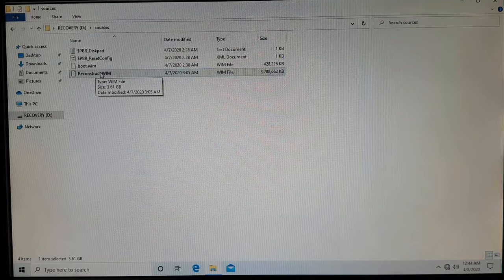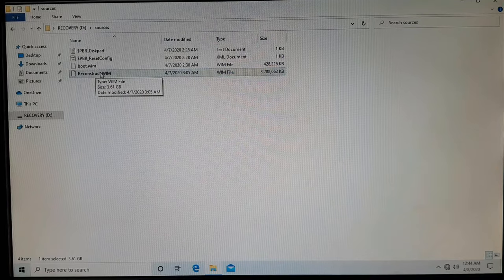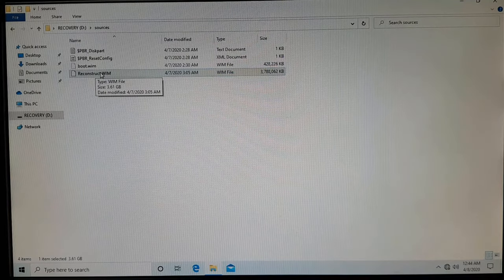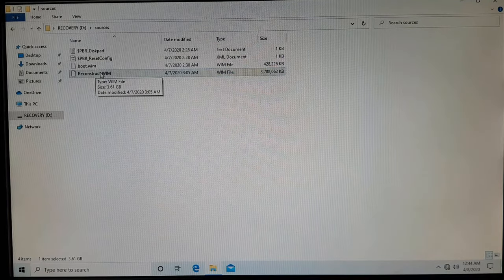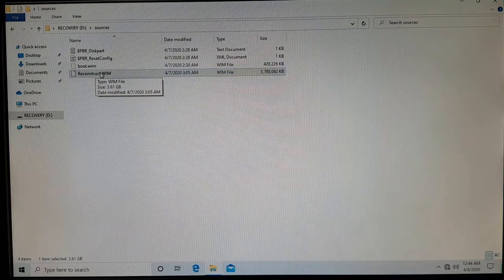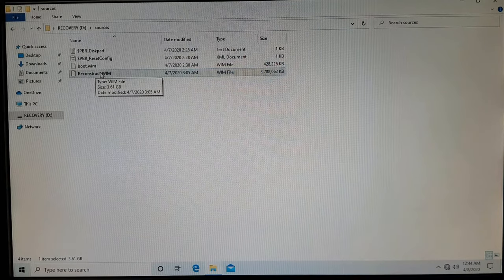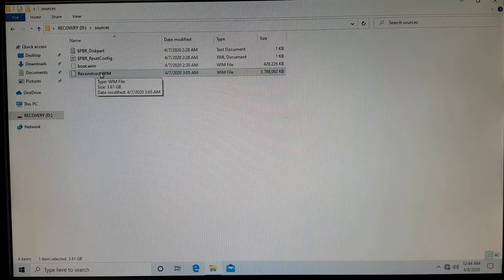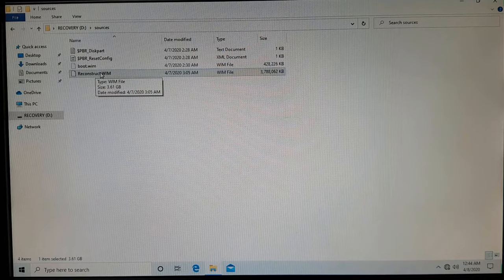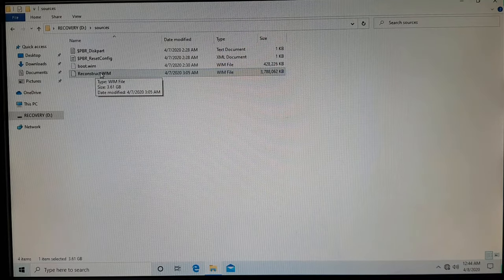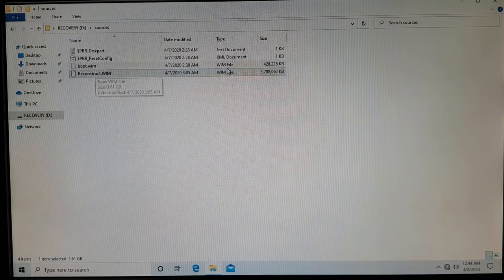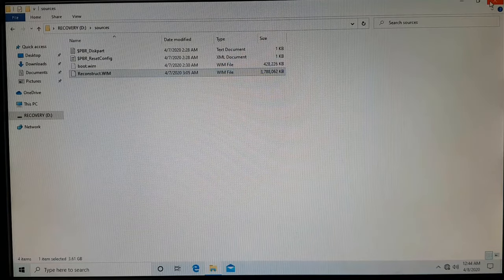And as I told you in the previous video, this image will not be having any software that you have installed on that operating system. So that's all that I have in this flash drive.